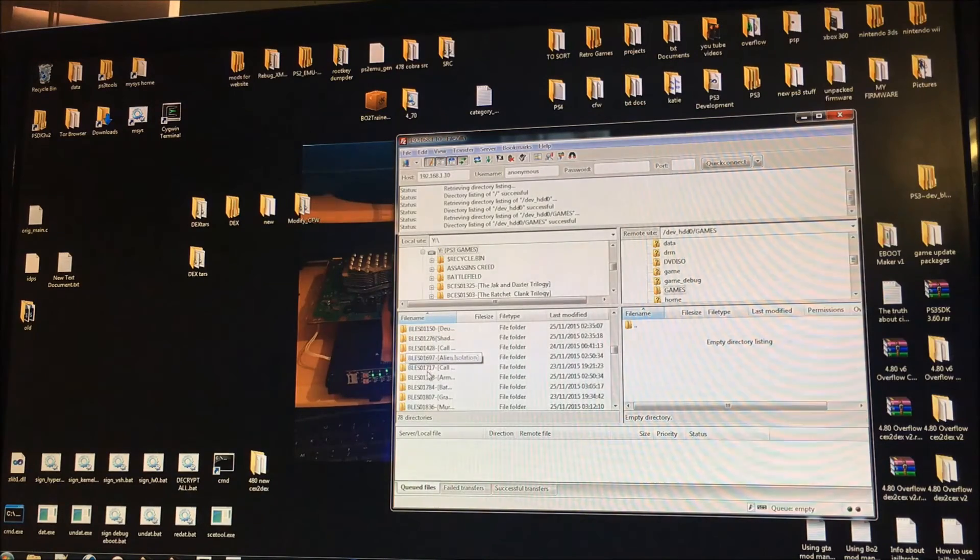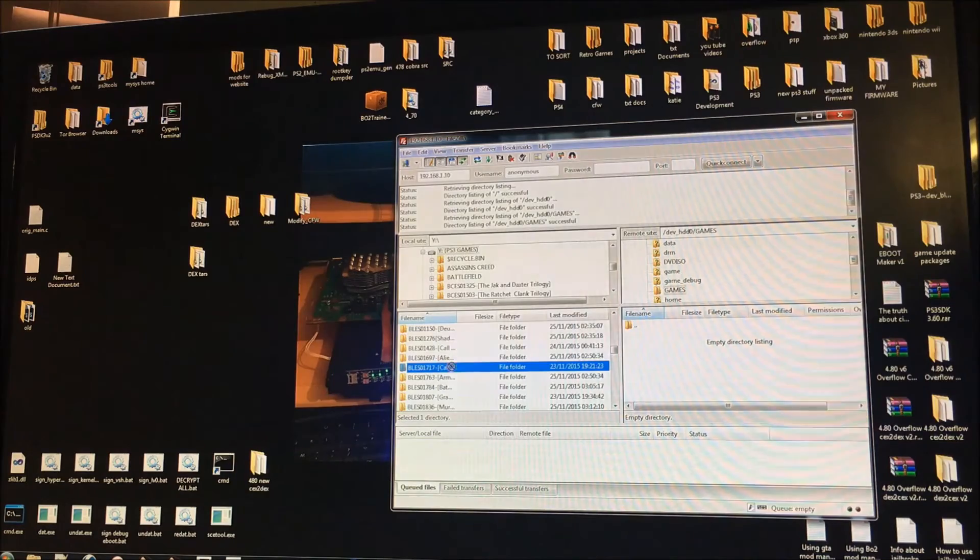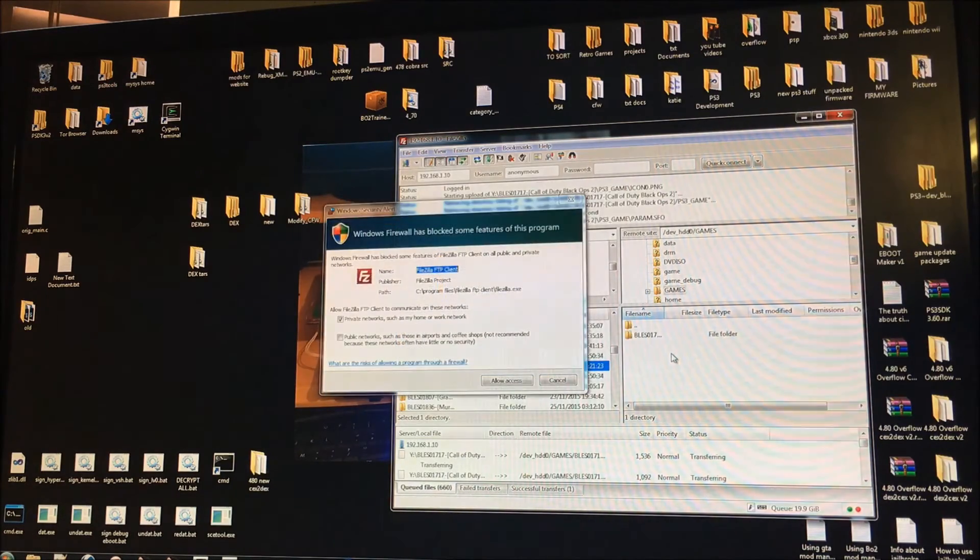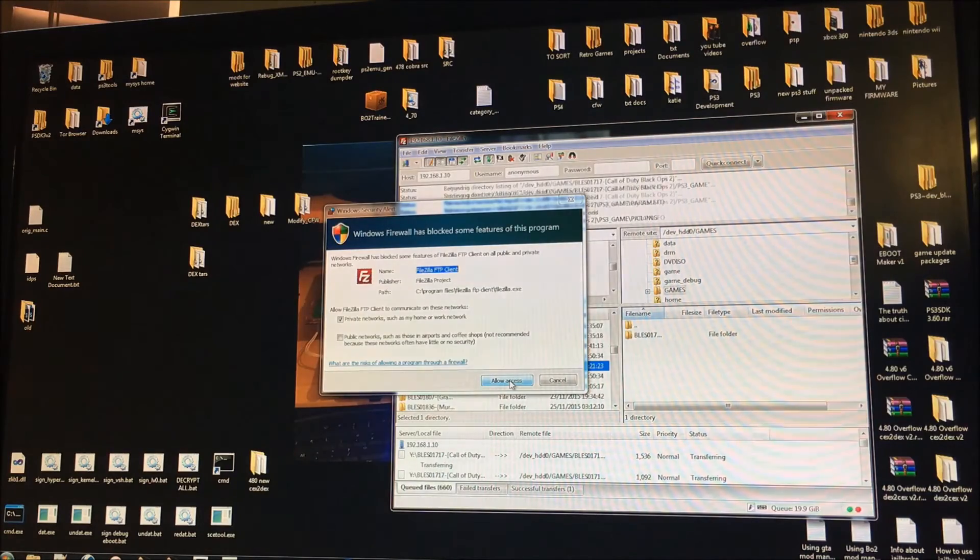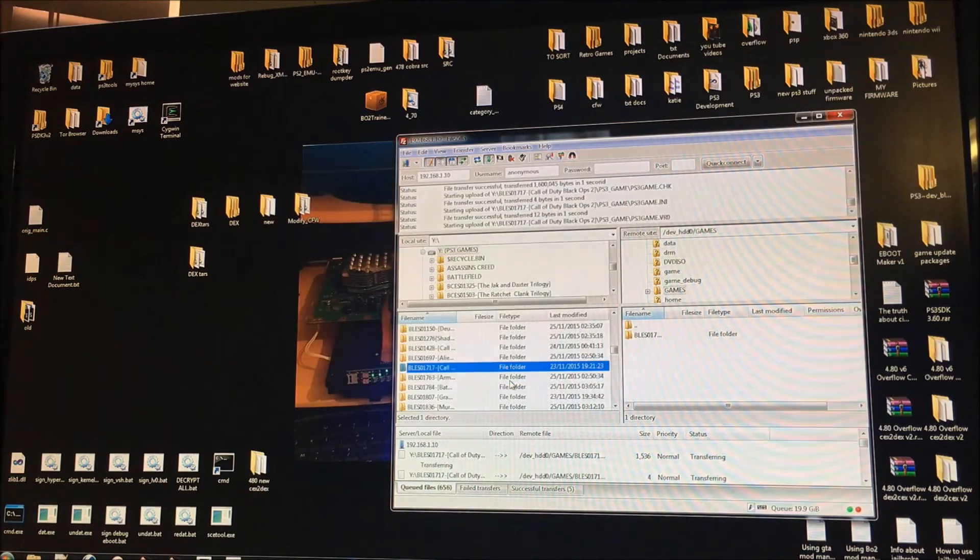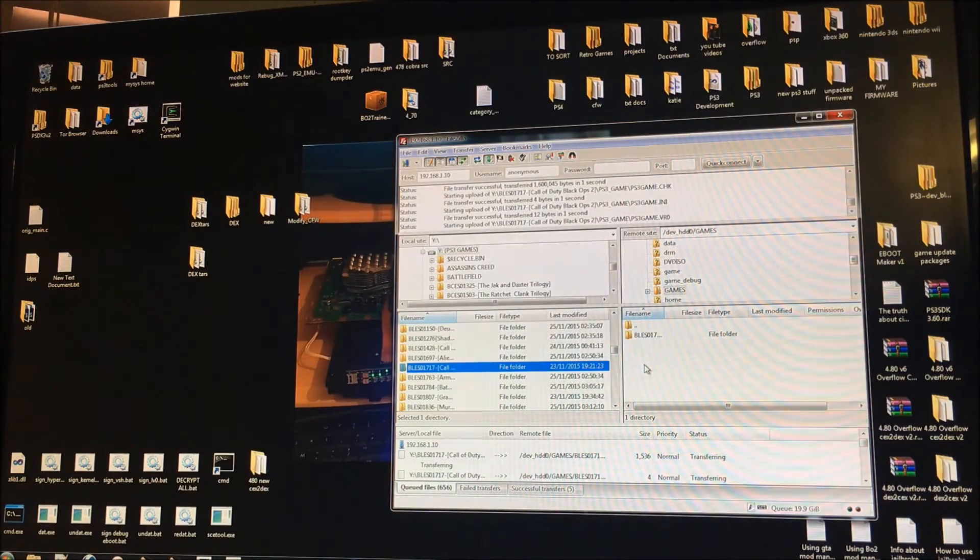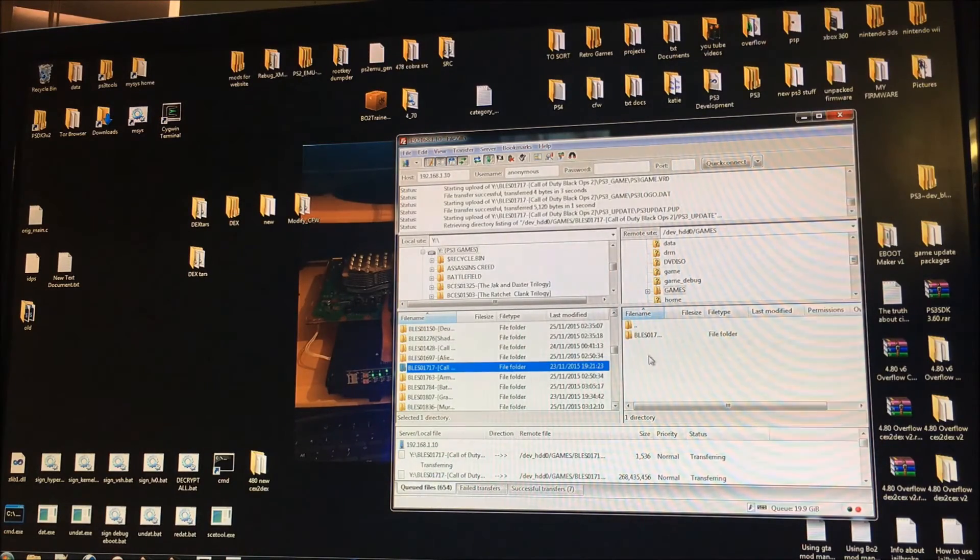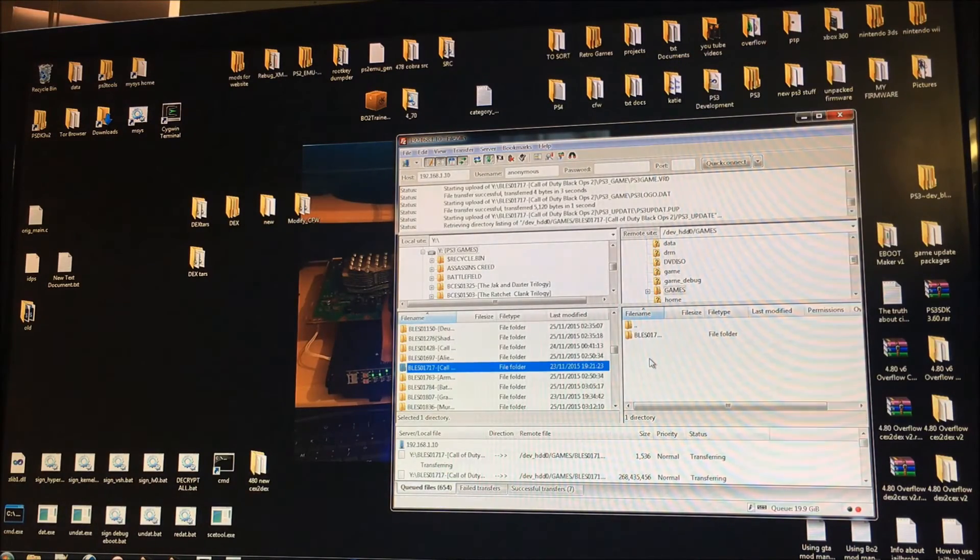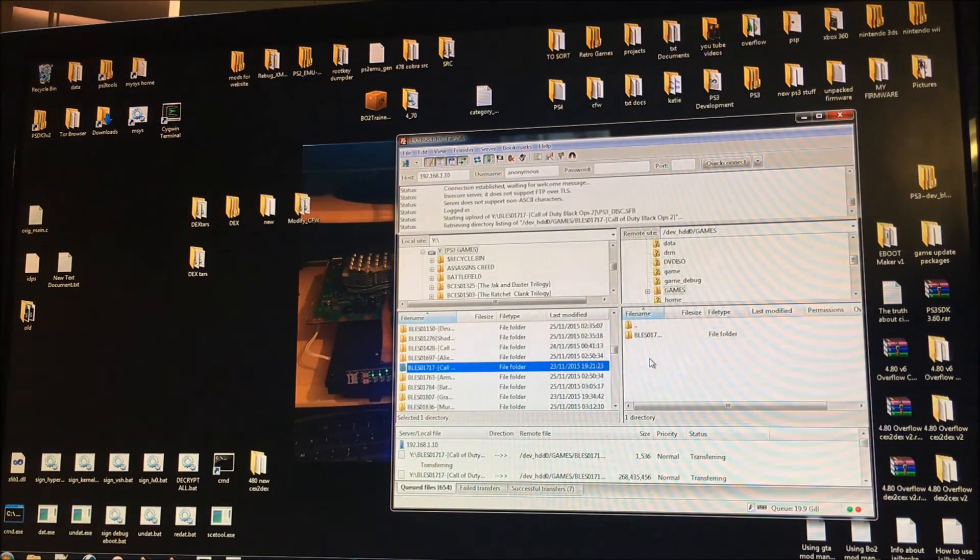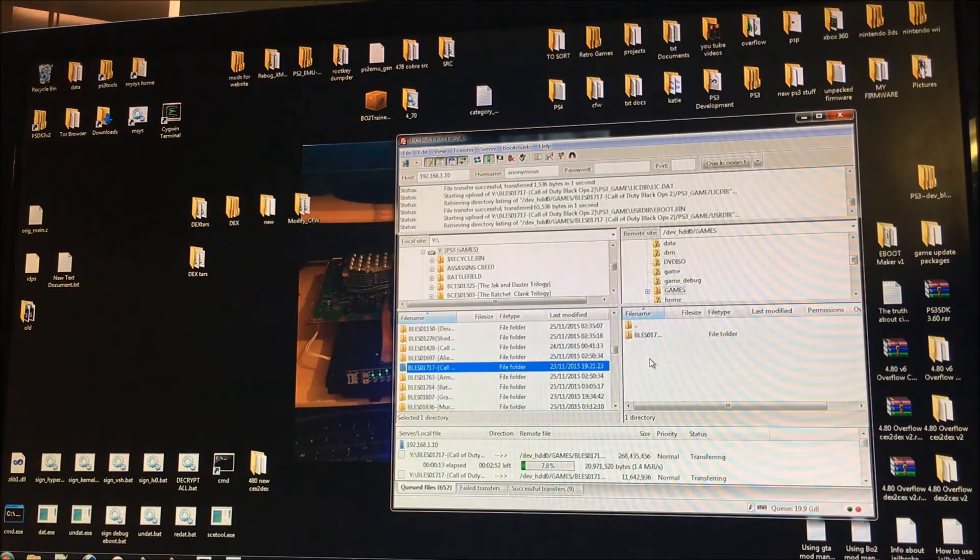So basically you just want to highlight the game that you want to copy over and then literally just click on it and drag it across. As you can see the firewall has blocked it but if I just click allow access it will continue. So now what it's doing is it's copying all the files over one by one. Now normally, because games are so big it takes such a long time, if you connect your PS3 to your PC via ethernet cable it will run a lot quicker.